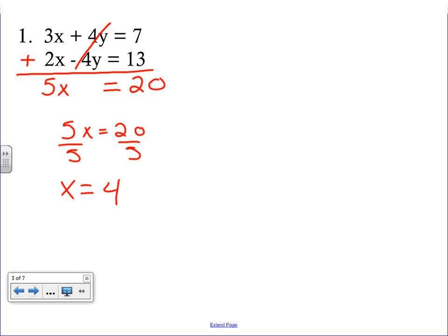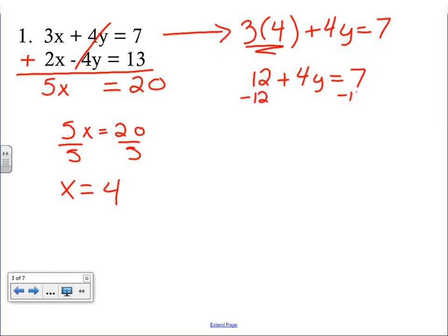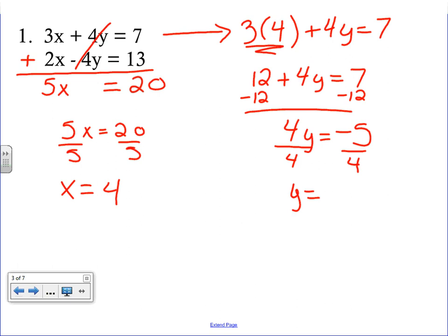Step three is to substitute. We take x equals 4 and plug it into the first equation. We rewrite it as 3 times 4 plus 4y equals 7, because our goal is now to find y — we already know x is 4. 3 times 4 is 12, so 12 plus 4y equals 7. Subtract 12 from both sides: 4y equals negative 5. Divide both sides by 4, and we get y equals negative 5 over 4. Our ordered pair answer is (4, −5/4).